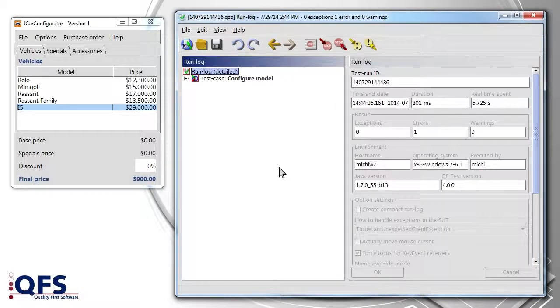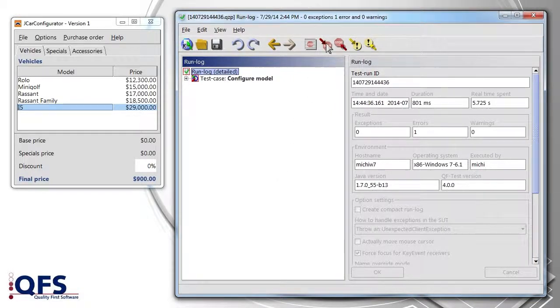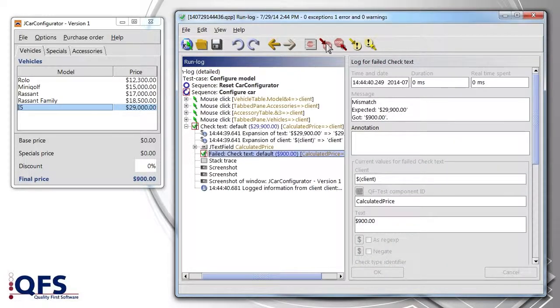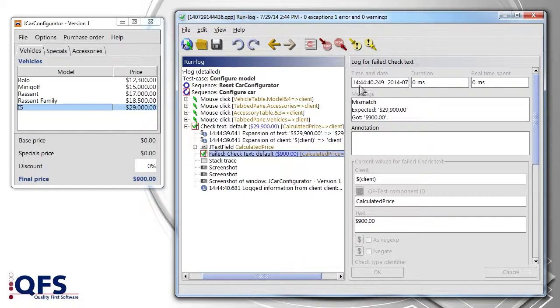The quickest way to the error is the left red button in the toolbar. Here we see the error type and description. The check of the final price has failed. Obviously a different price than expected was calculated. What happened?